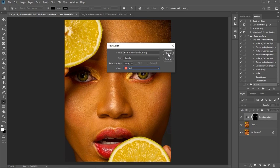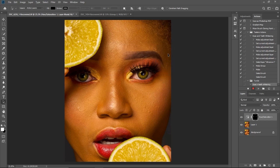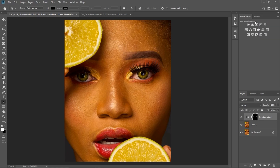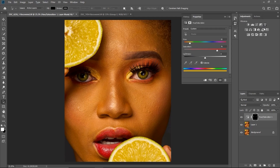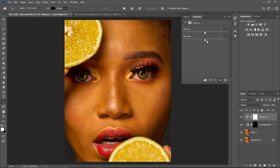Click Record right here, so everything I'm going to do will be recorded now. I'm just going to come to my adjustments first of all to desaturate the image, so I'm just going to desaturate it like this.